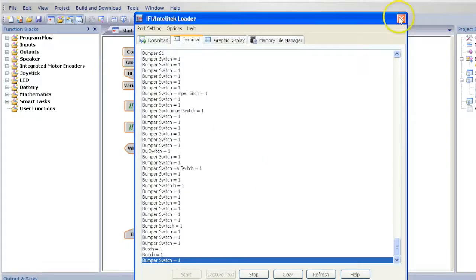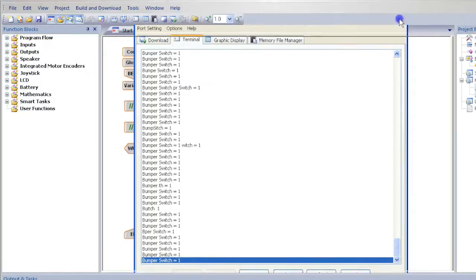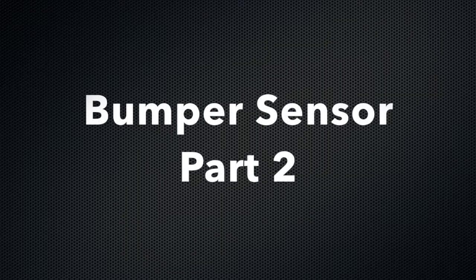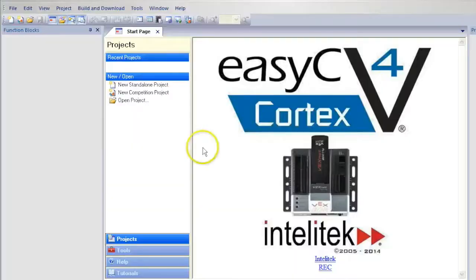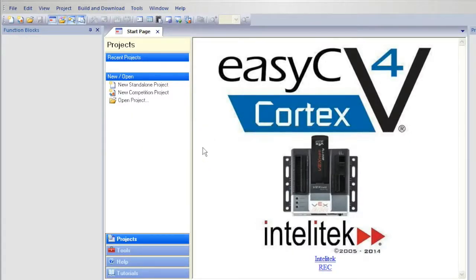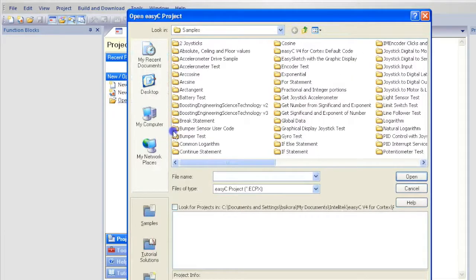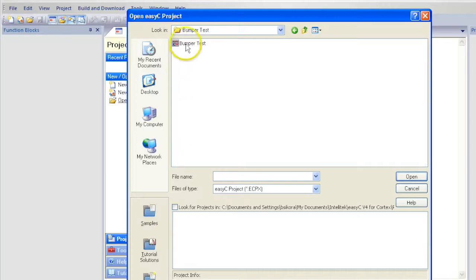When you are finished, close the window and save this program to your folder. Next, I will show you how to use the sensor and the motors together. We will modify the sample bumper test program. If you haven't already done so, open the bumper test program.